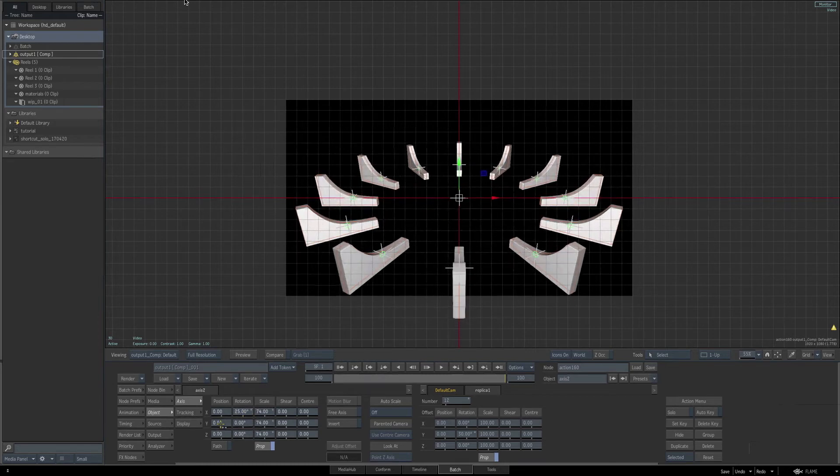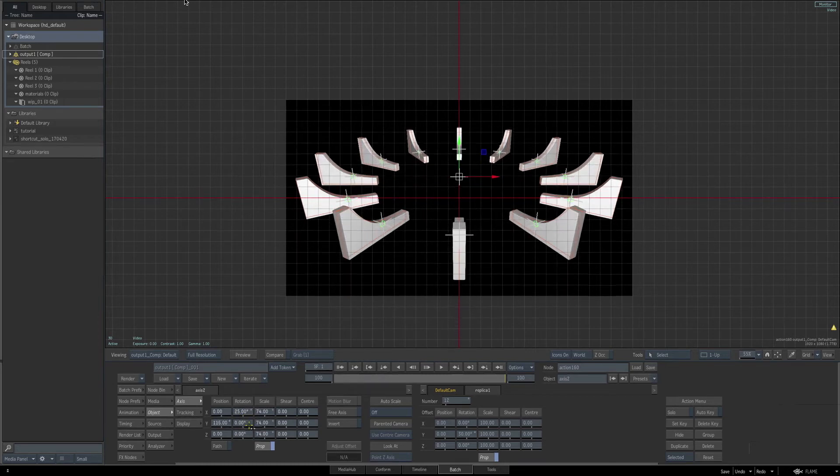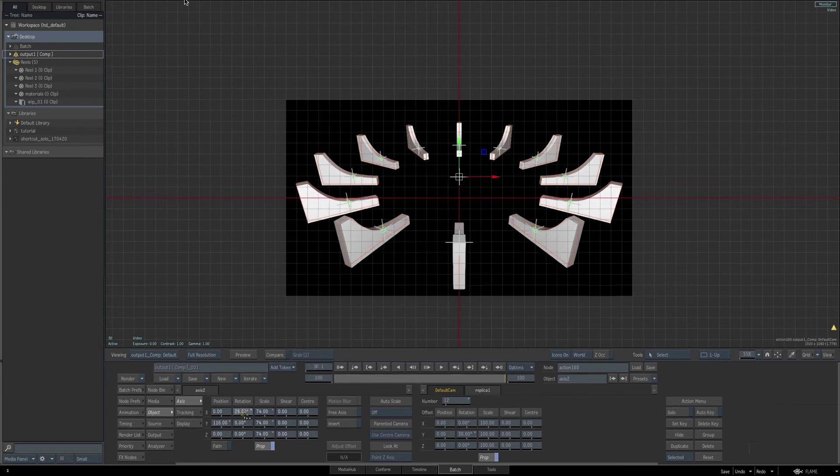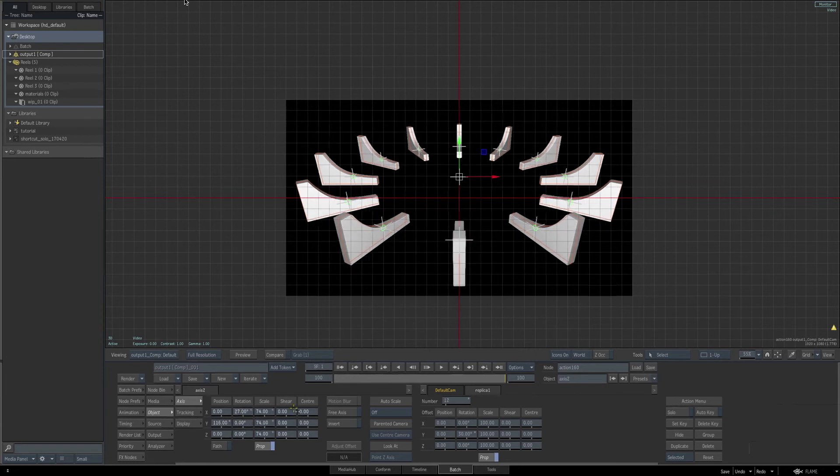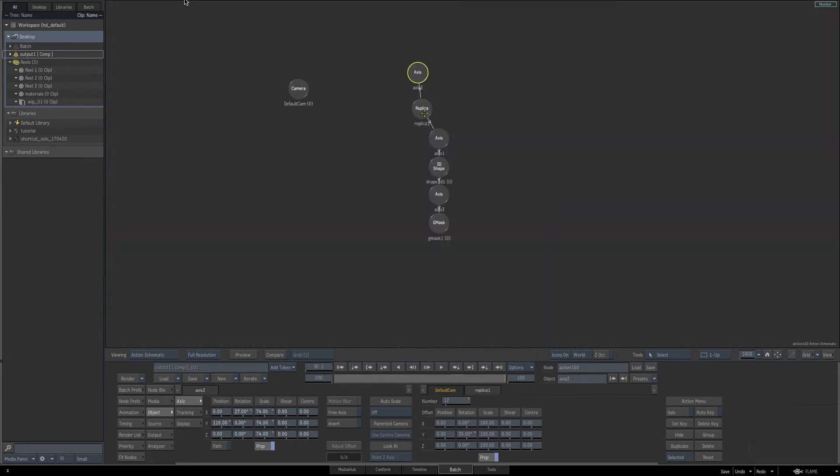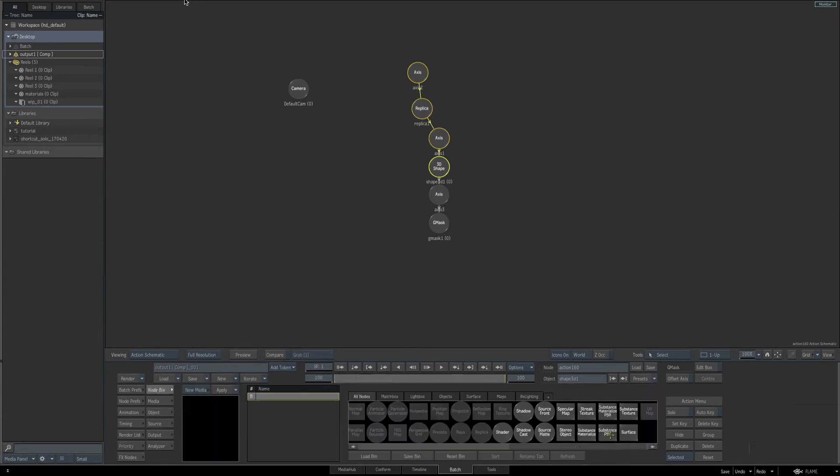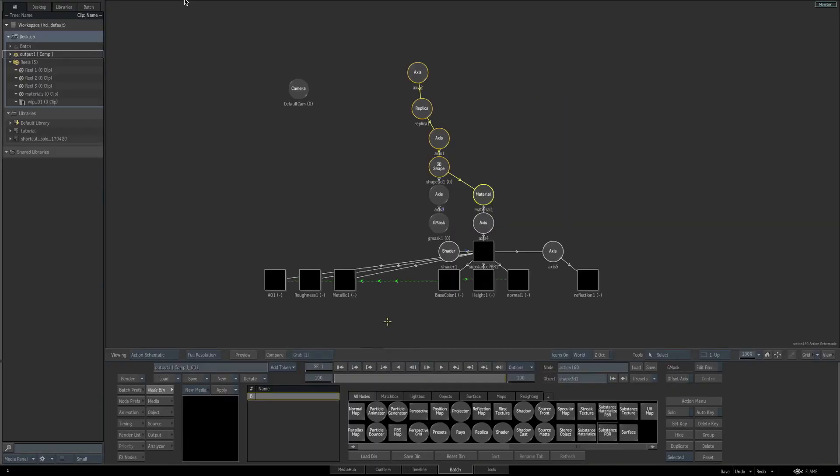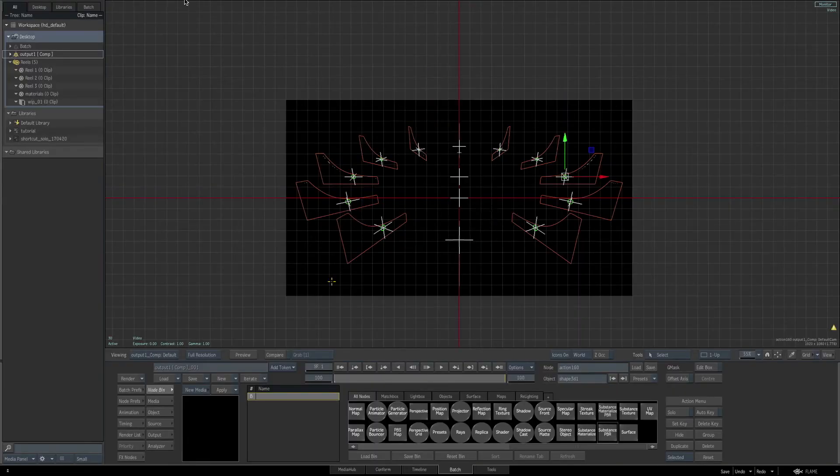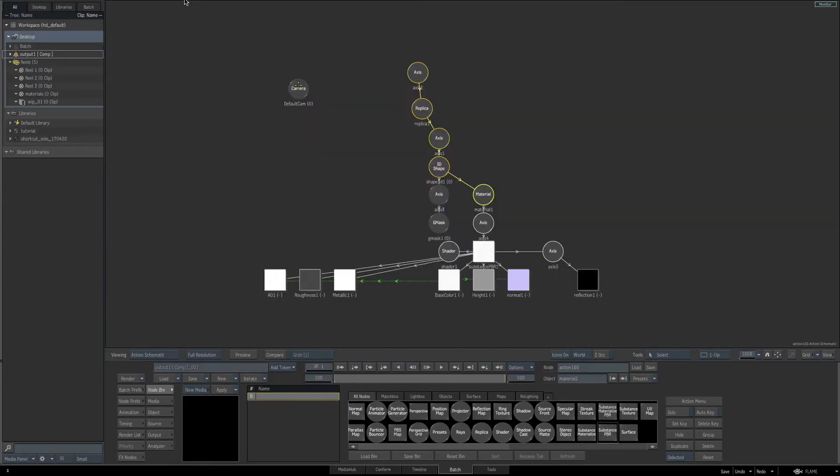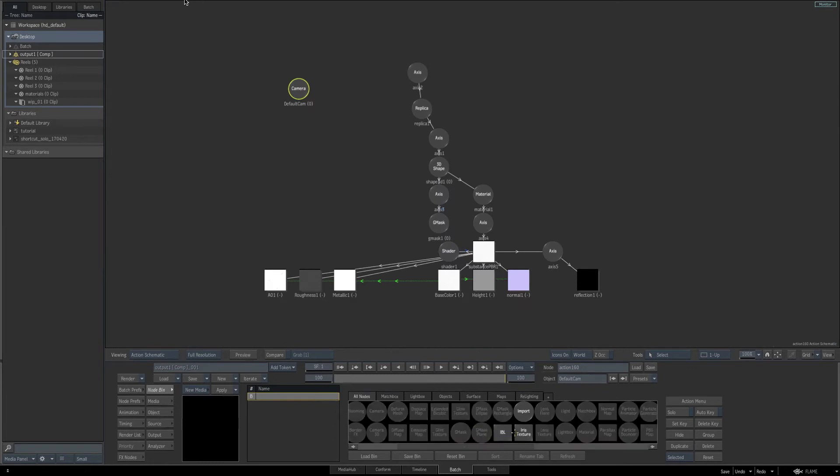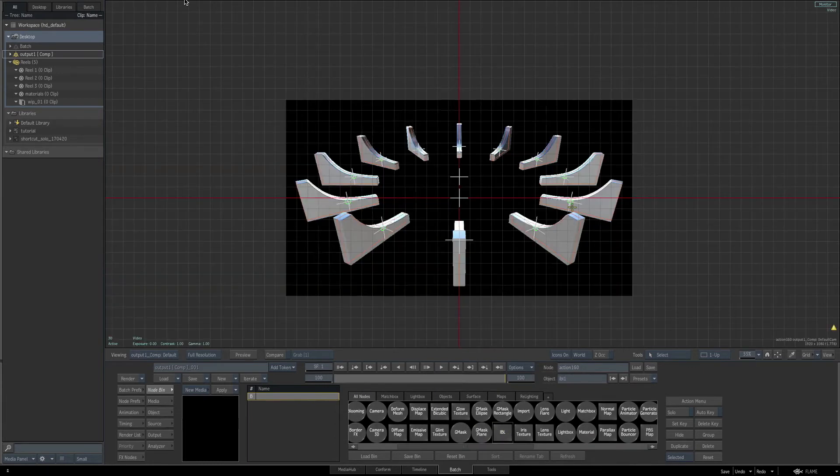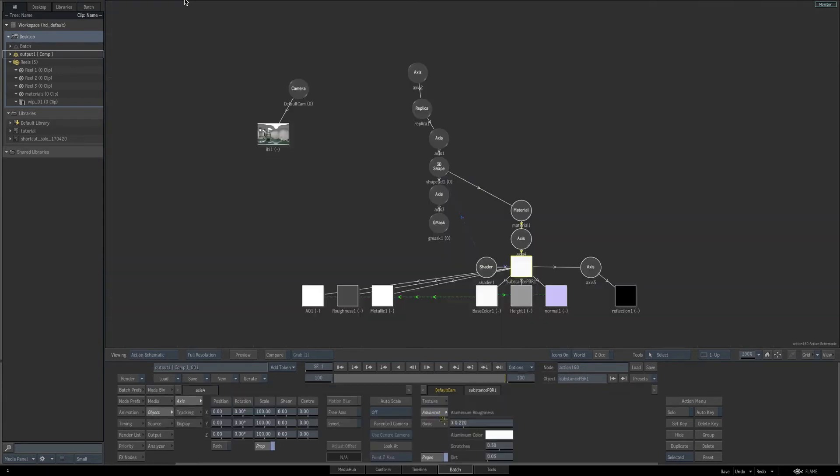It's time to start adding some materials to our geometry, our dials. This is a good point where we're going to jump forward here because it's going to get very repetitious. We're going to be using a substance PBR, an IBL light in the scene with our camera. So let's jump forward to where we've already added the substance texture, the IBL, and let's move on from here.